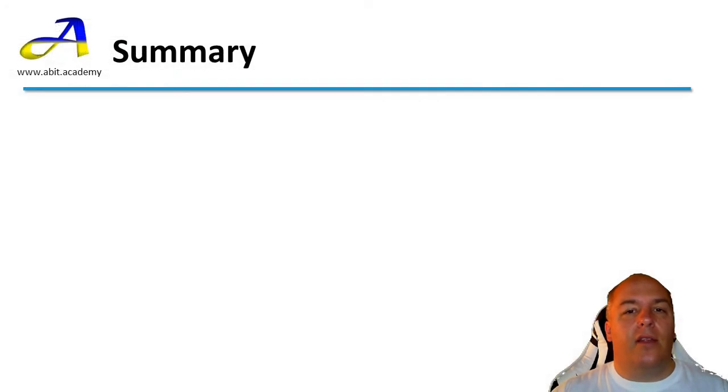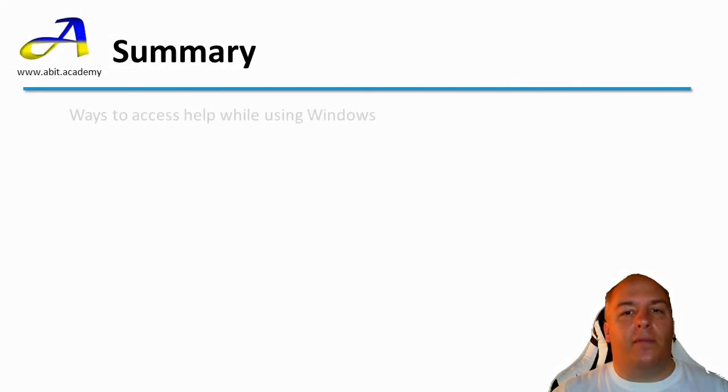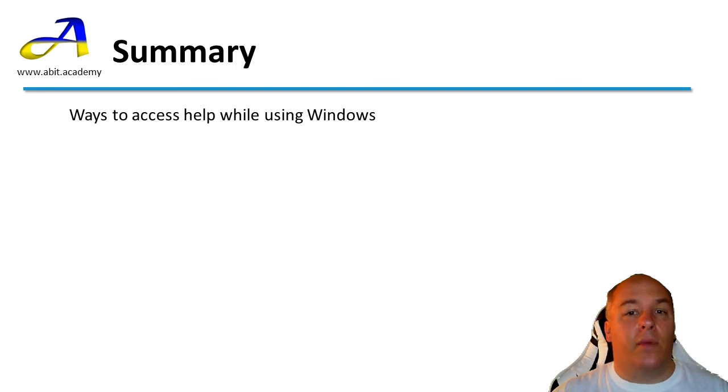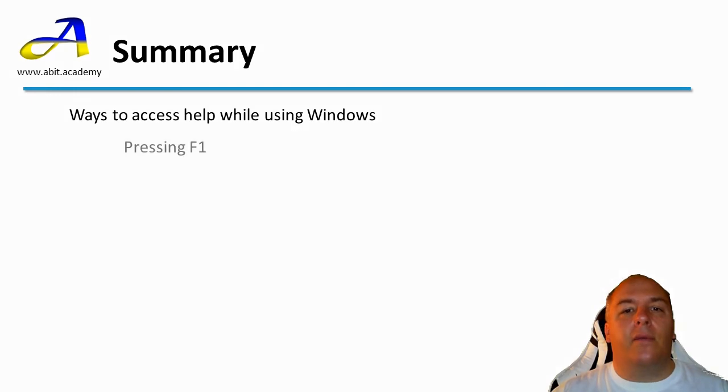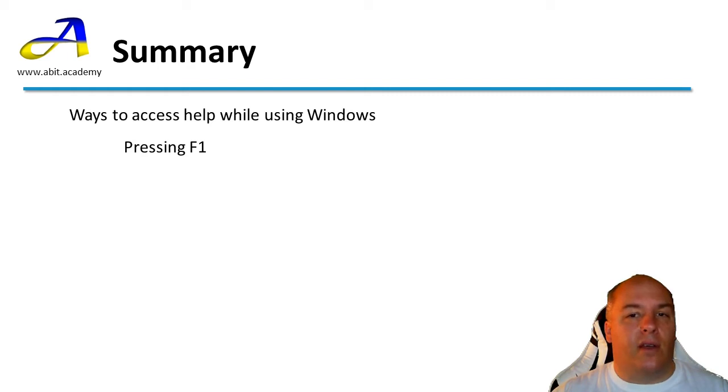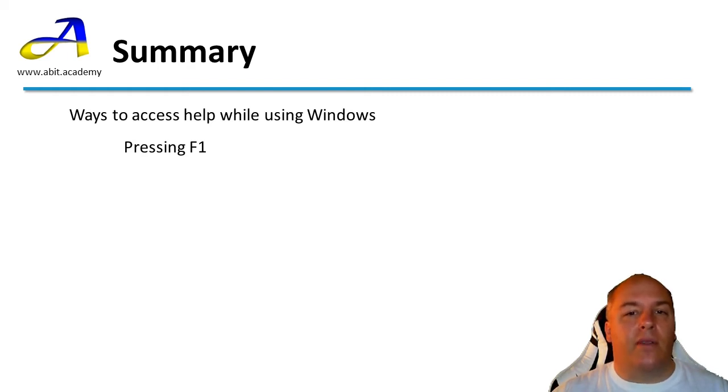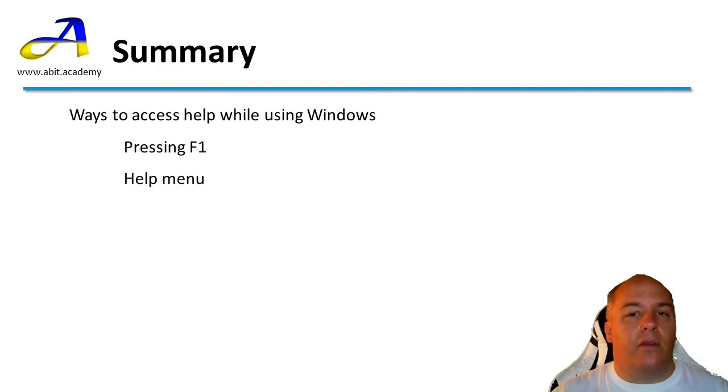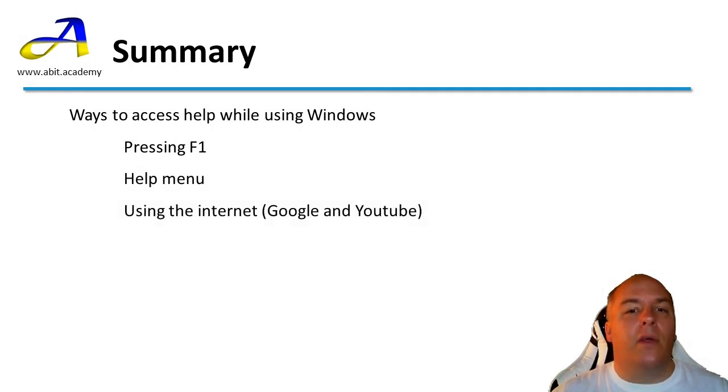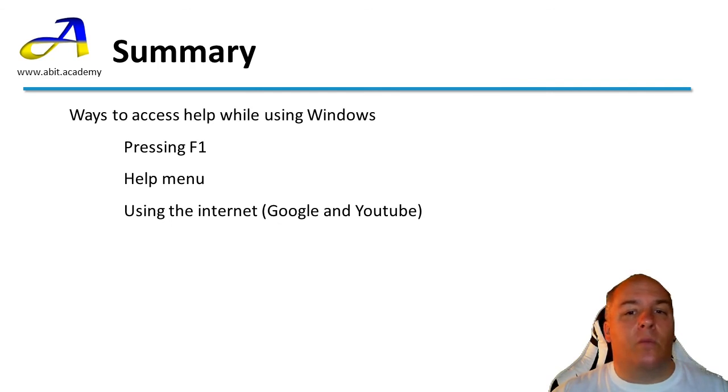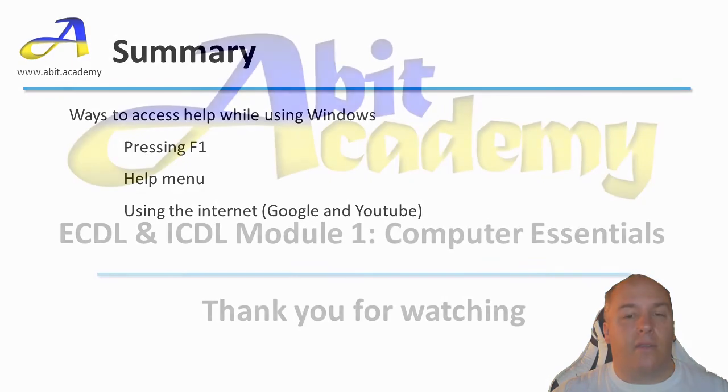In this short video, we have explored how to get help while using the computer, other than calling a friend that works in IT of course. These have included pressing the F1, which gives you help based on what you are doing on the computer at the time. There is normally an option to access a program's help system through a menu, normally a help menu. I finish by giving you some hints on using Google and YouTube to find guides and walkthroughs that you can use to accomplish your tasks.